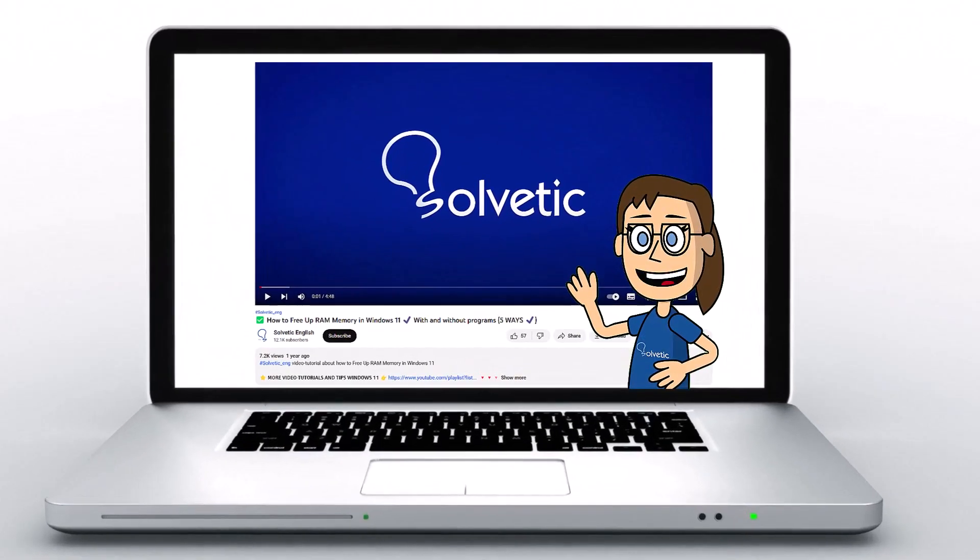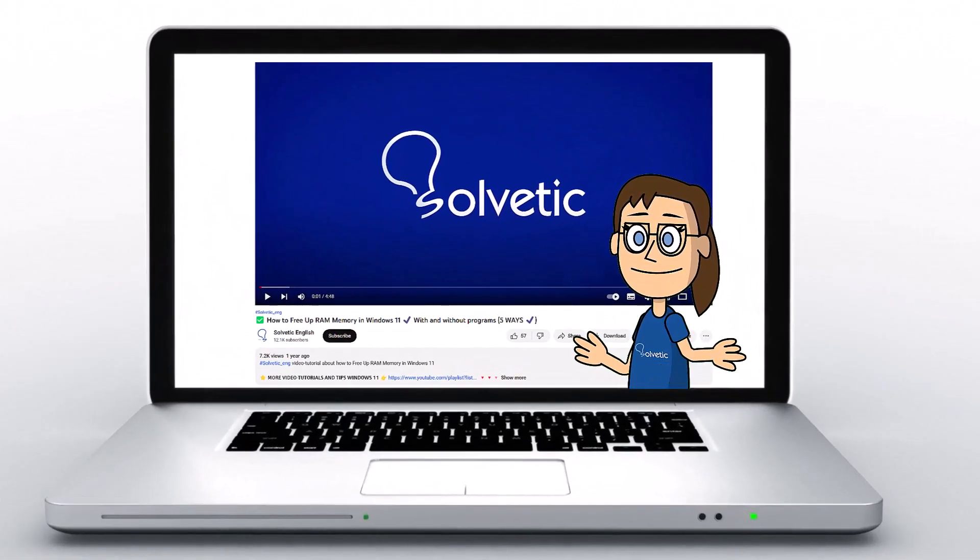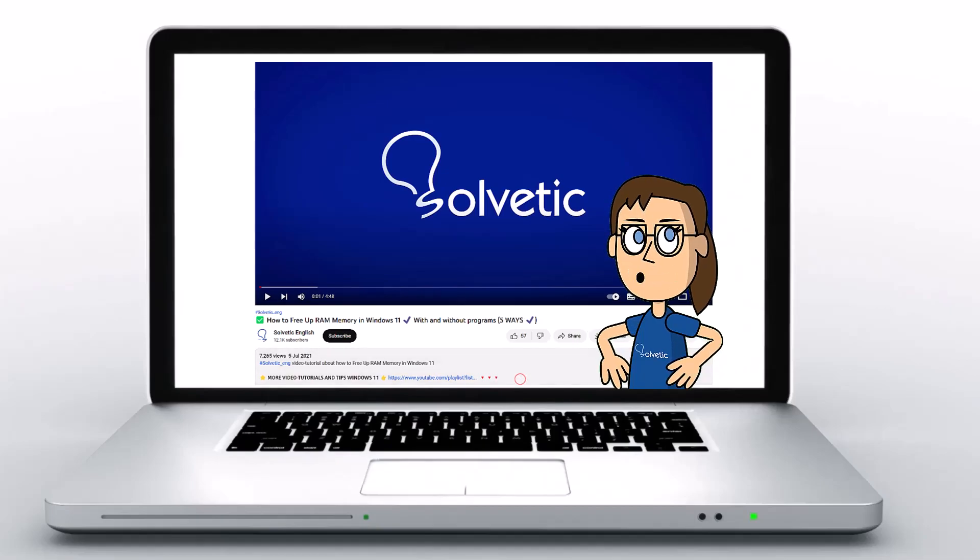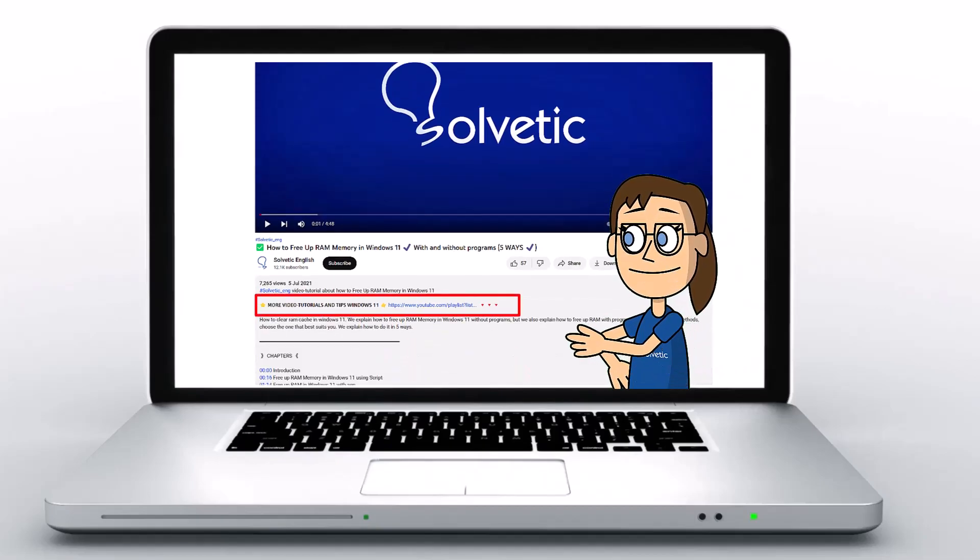Welcome to Solvetic, your channel to always learn technology easily. Below in the description, you will find useful links we used in this video.